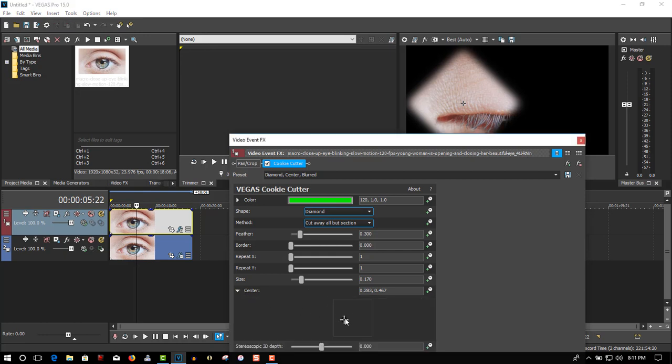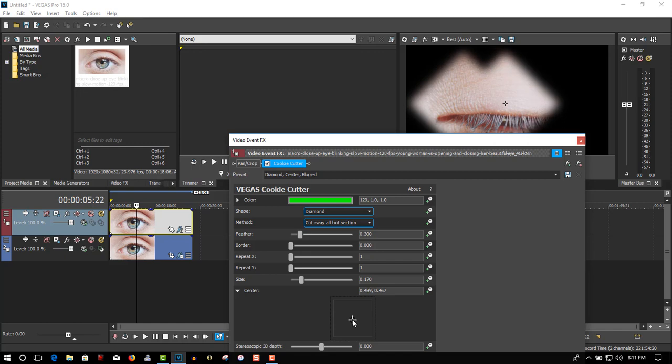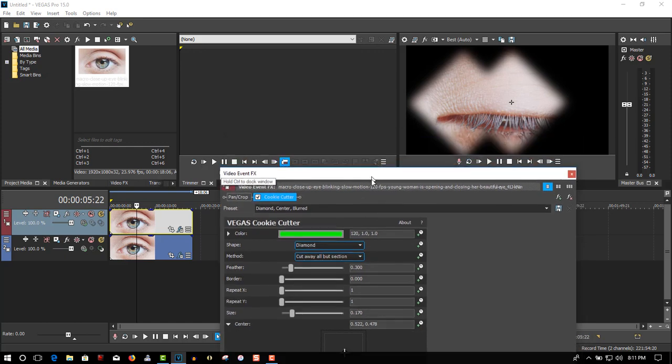Now we want to move this to the center. That looks alright.